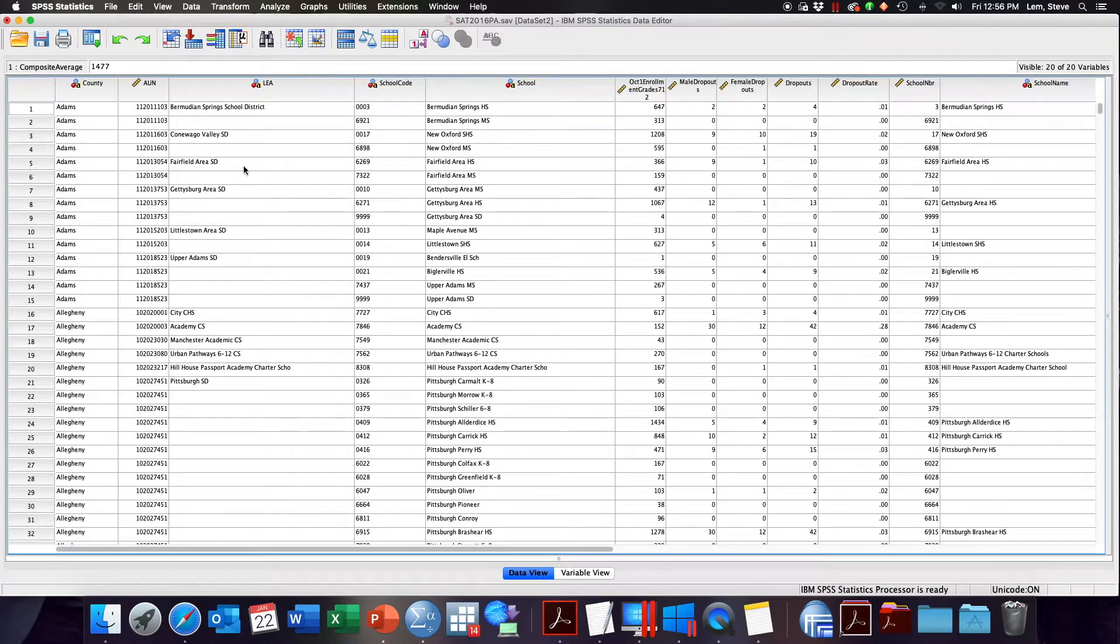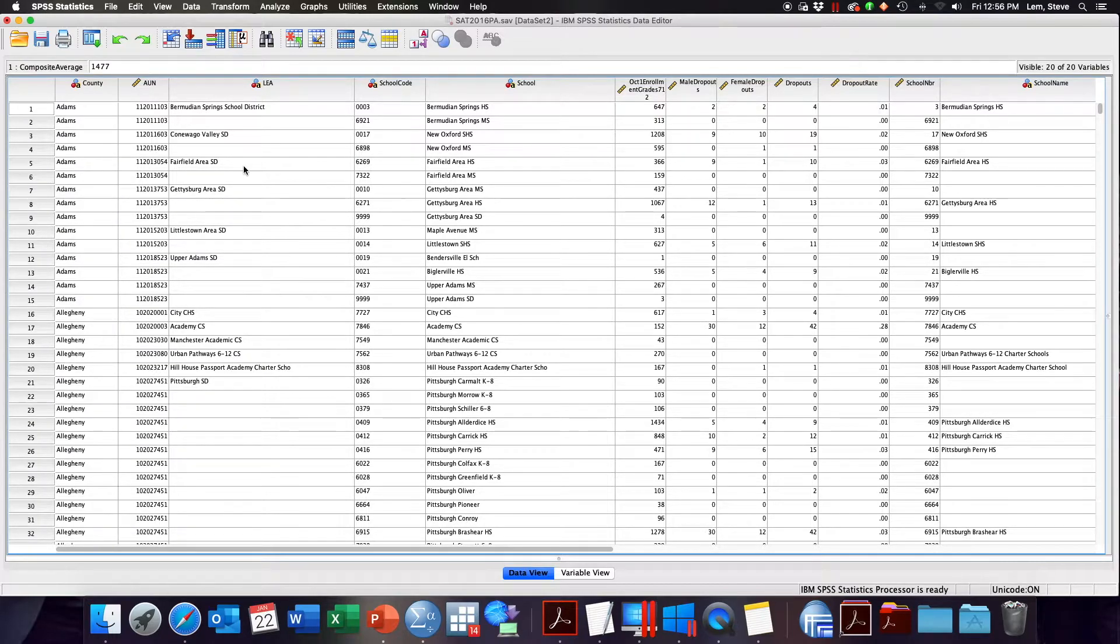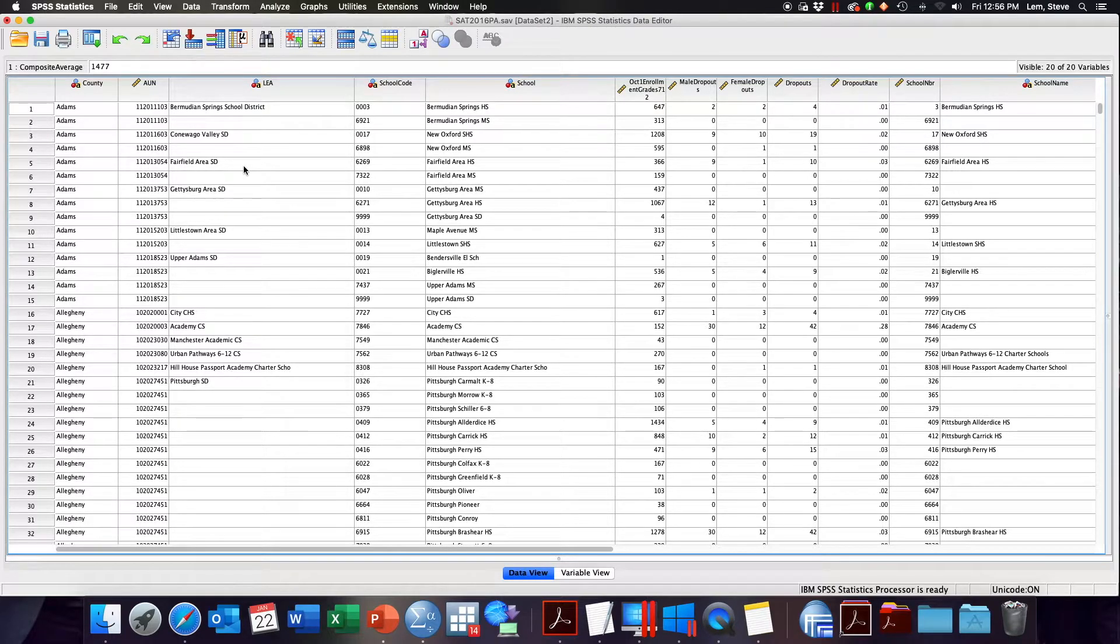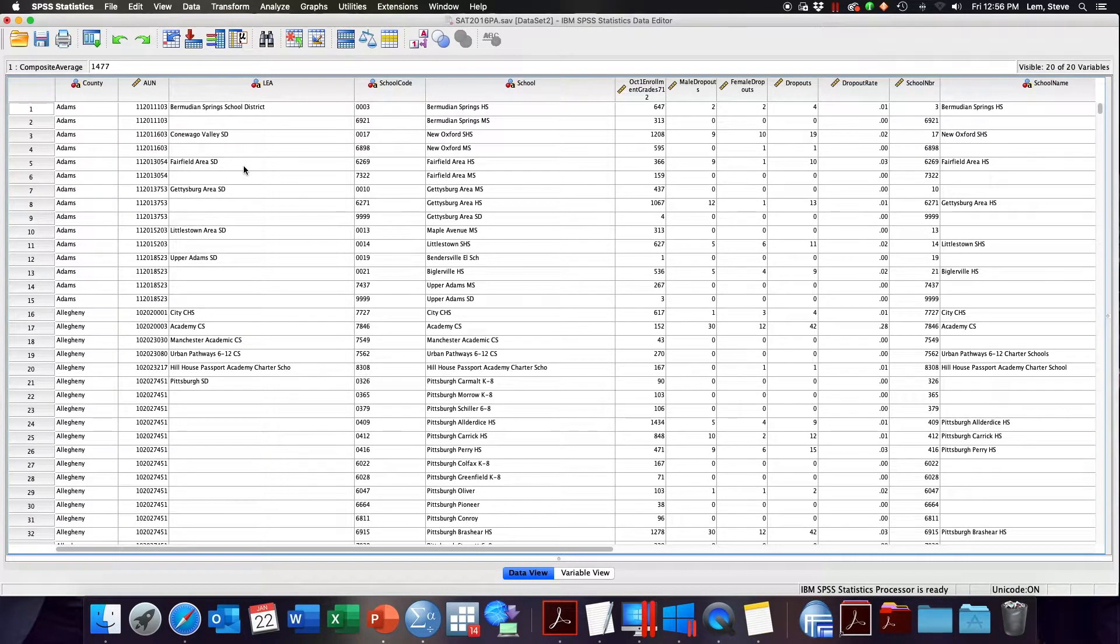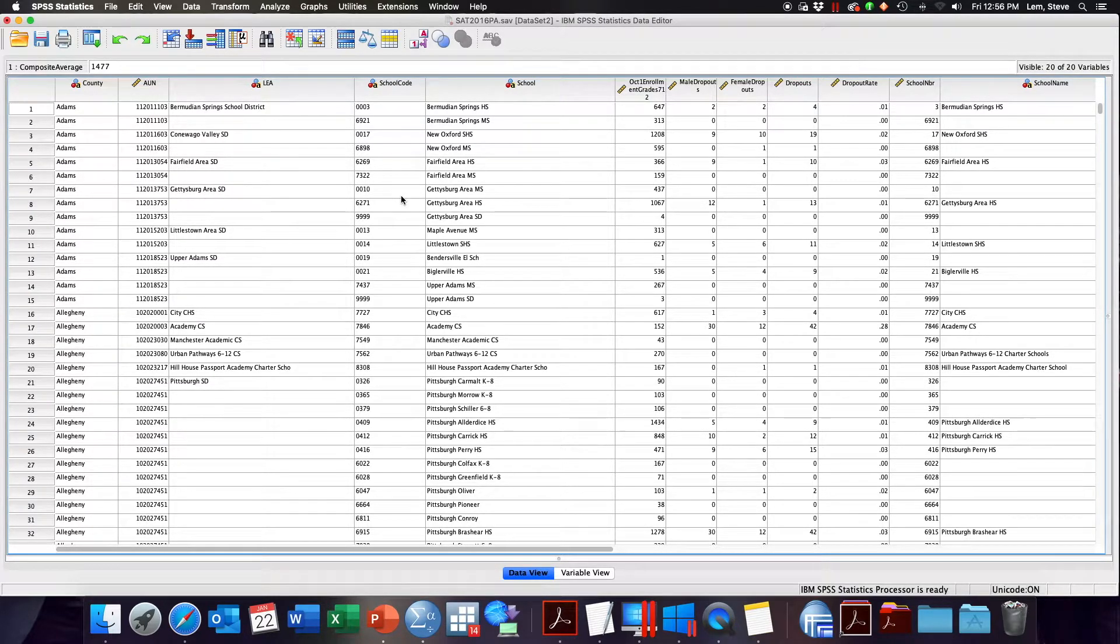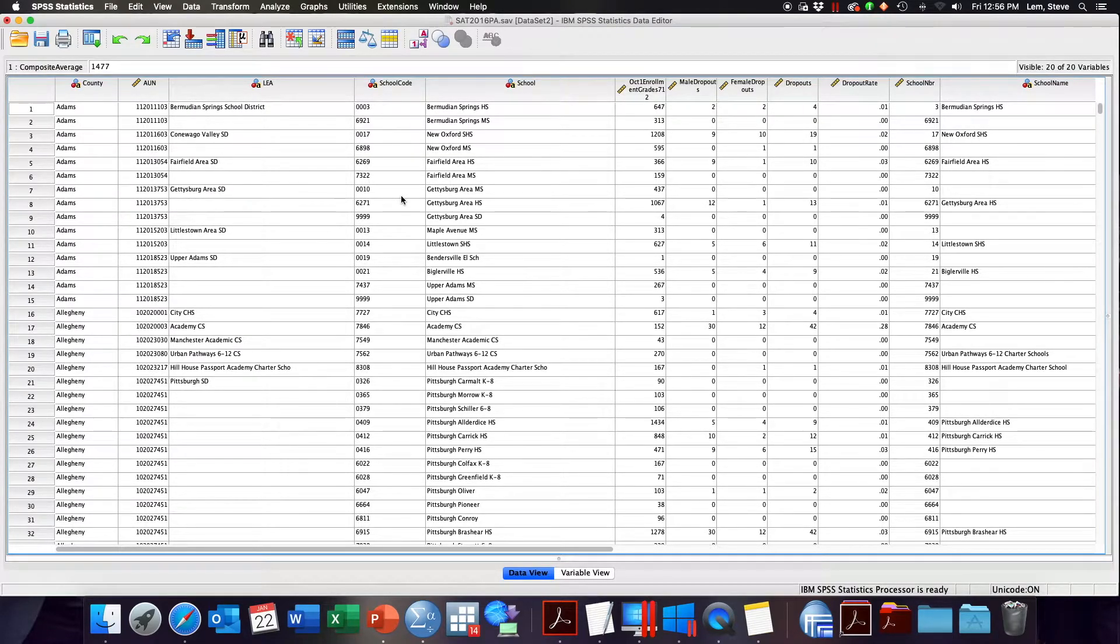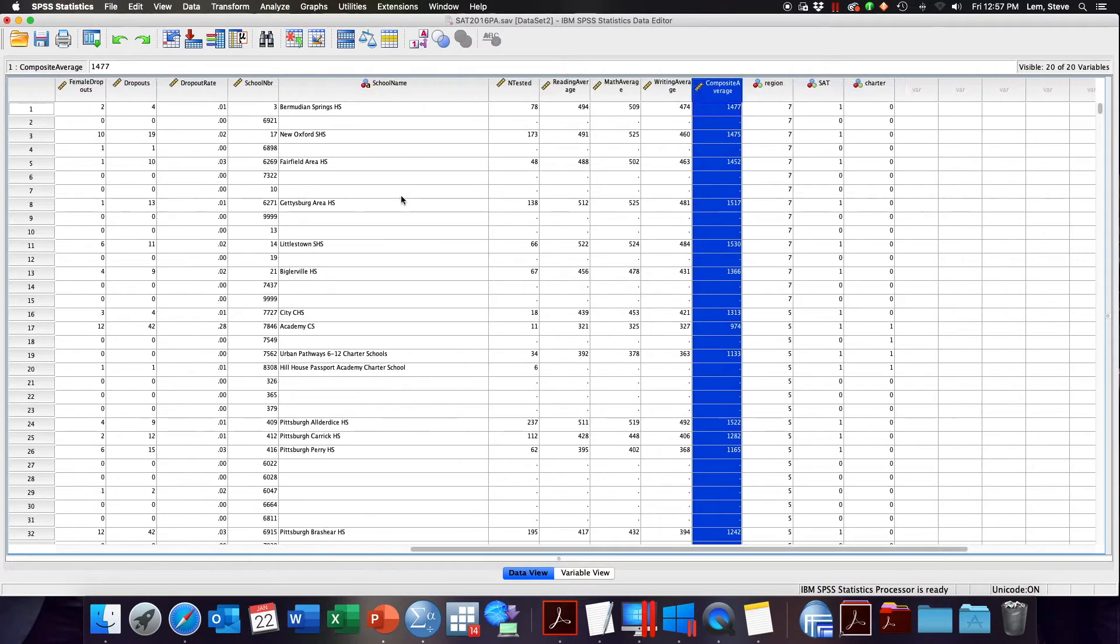We looked at things like charter, which was a dichotomous indicator coded zero if the school was not a charter school and 1 if the school was a charter school. Please note that the previous tools are not appropriate for continuous variables. Simply put, continuous variables have too many unique values to create meaningful visualizations of data for our audience.